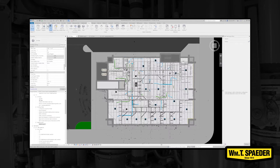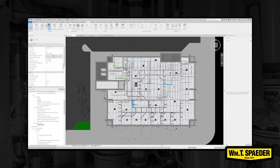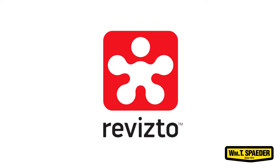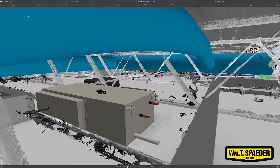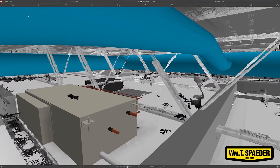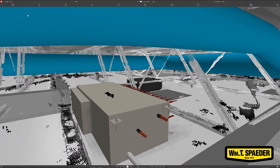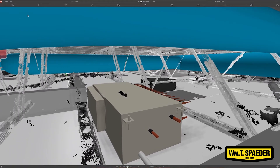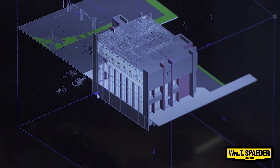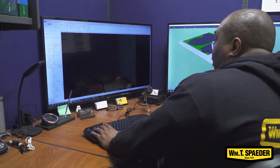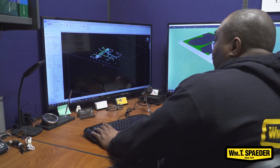After that phase is done, we then do an export to our coordination software, which is Revisto. It's a program that actually allows you to see where there's clashes between whether it's architectural or structural to our duct. And then from there, you go back into Revit and you clean those clashes up.